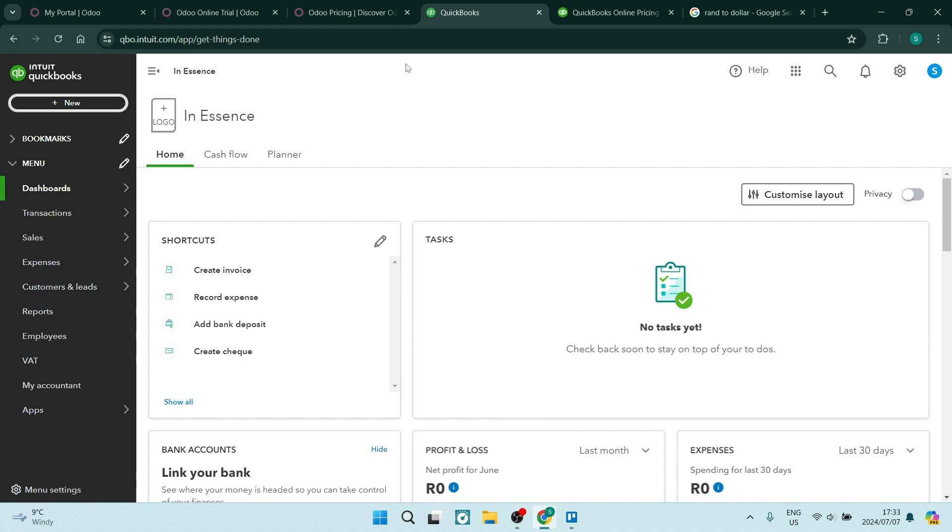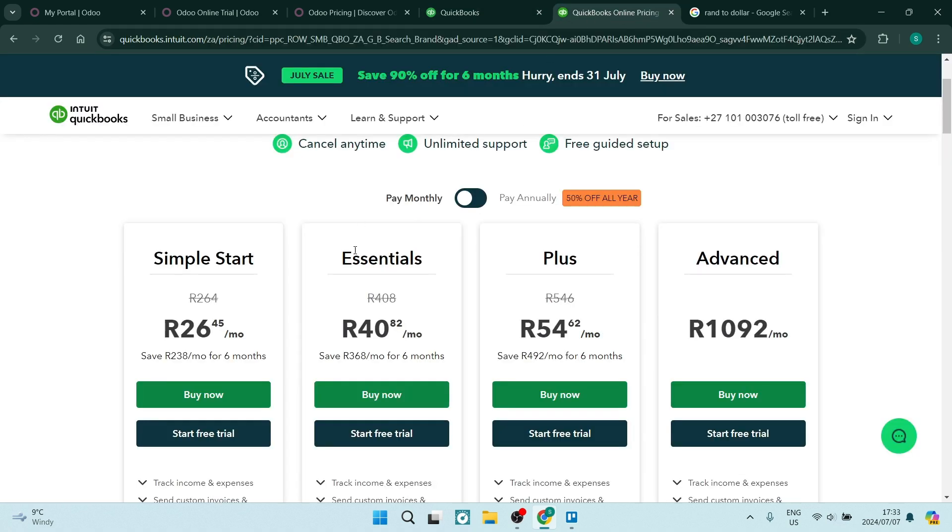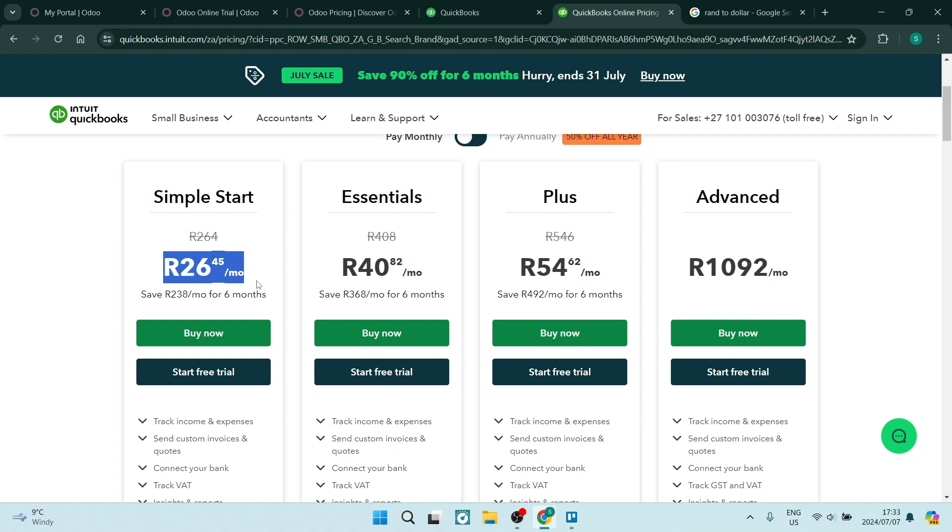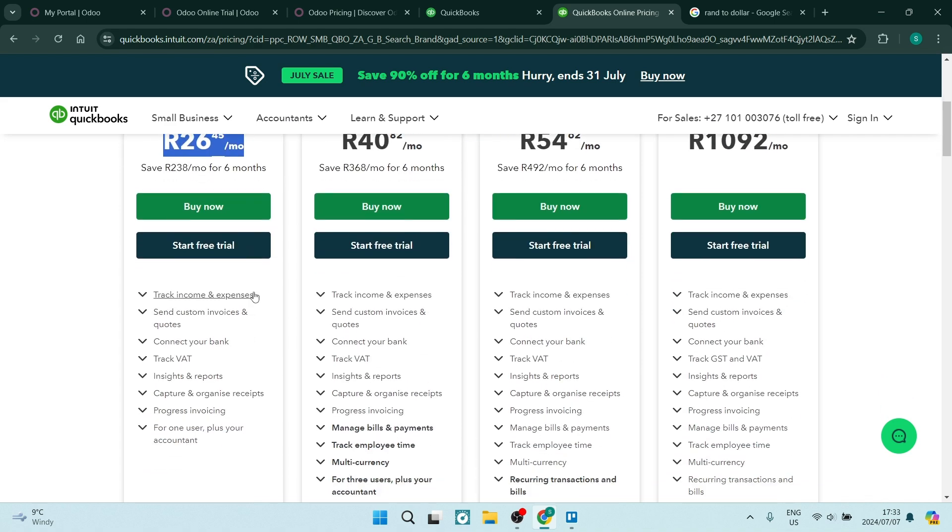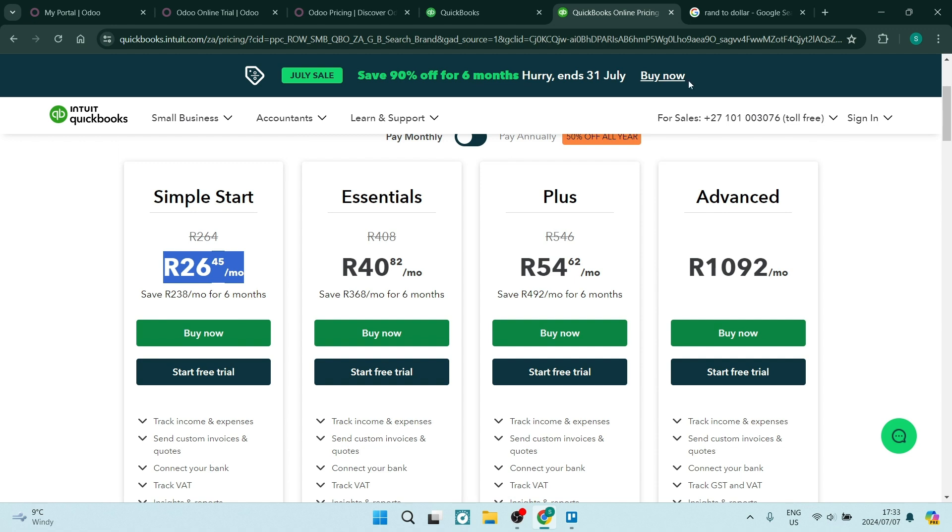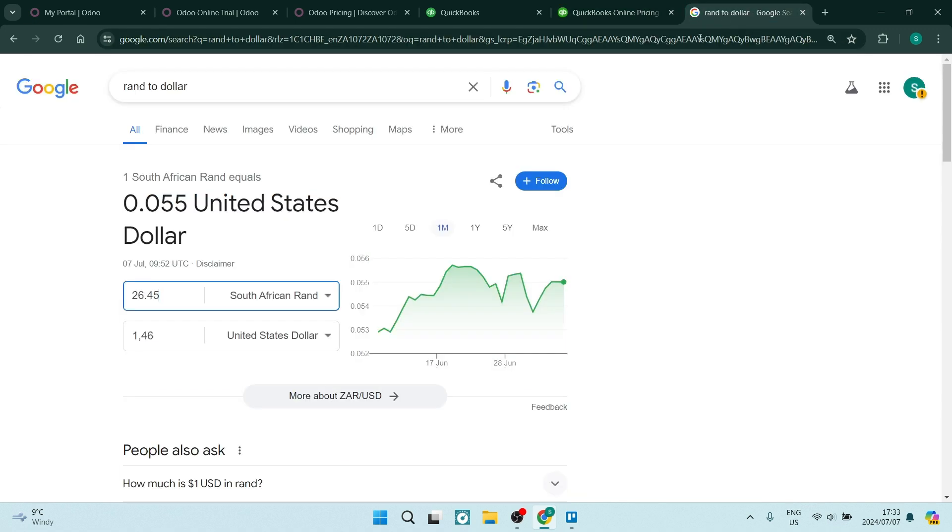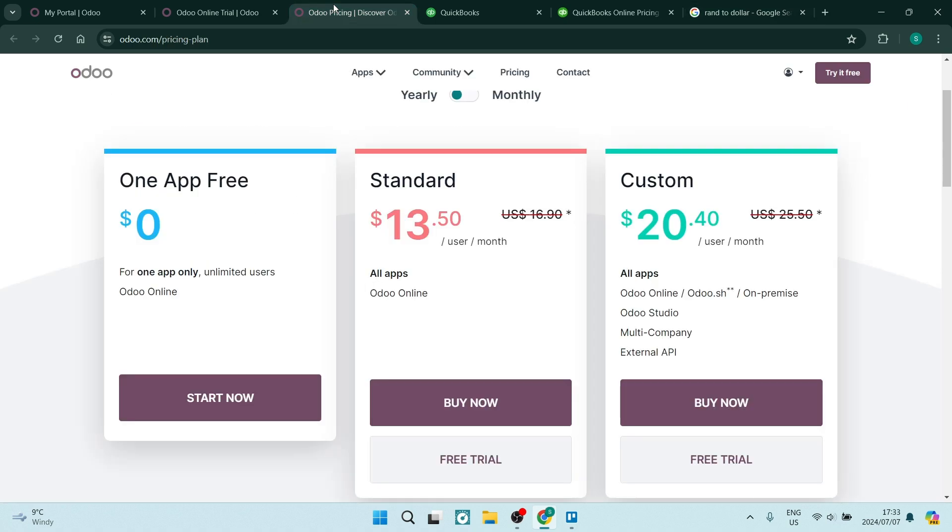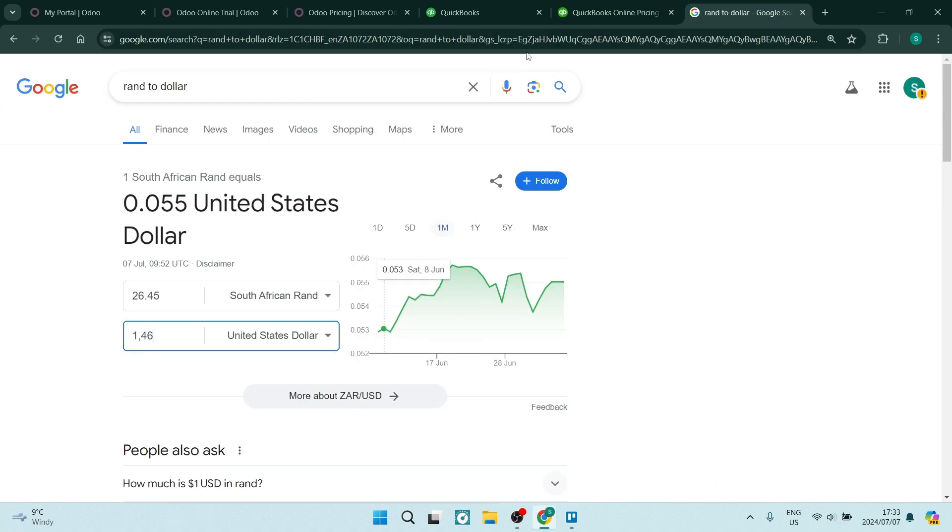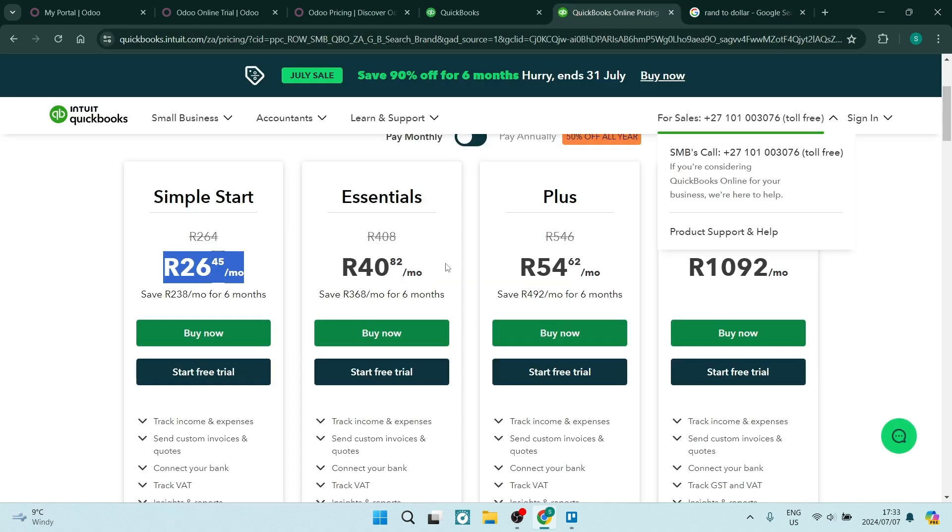Having a look at QuickBooks pricing, you can start right over here with the Simple Start plan and you can see that you get a bunch of awesome features. This price over here equates to $1.46. It's really quite a difference between the $13.50 on your standard plan over here compared to $1.50 over here.